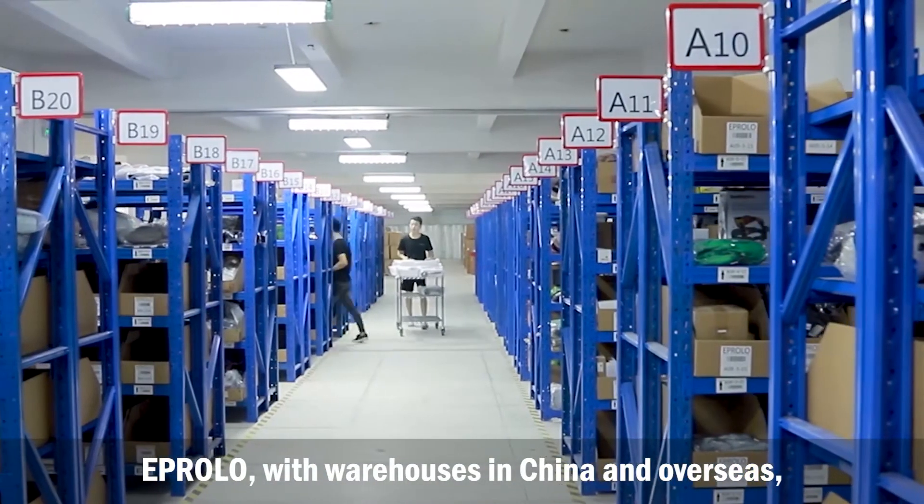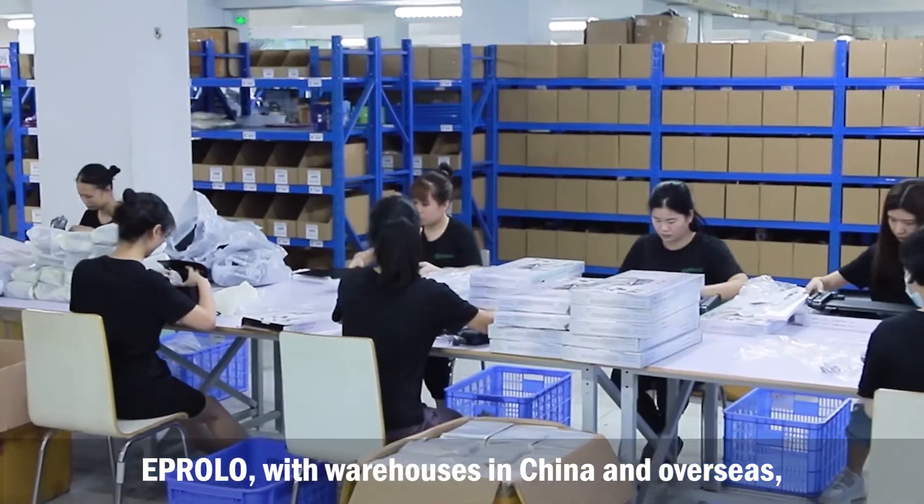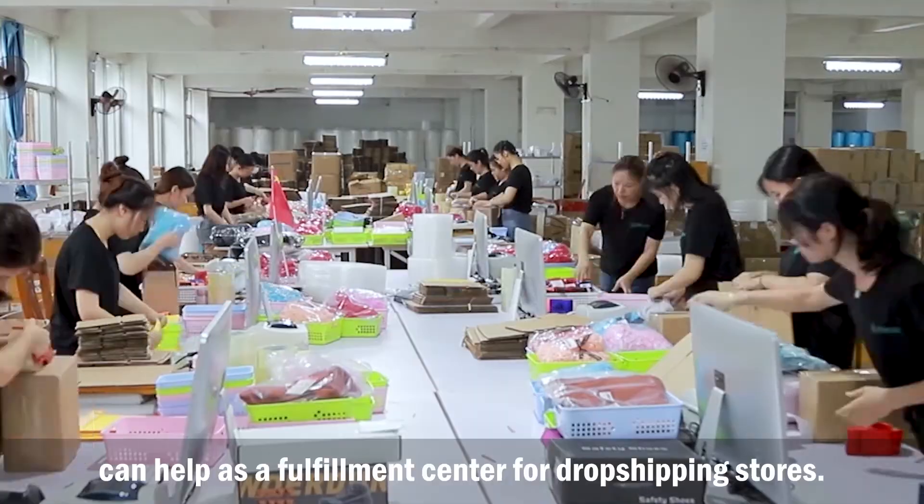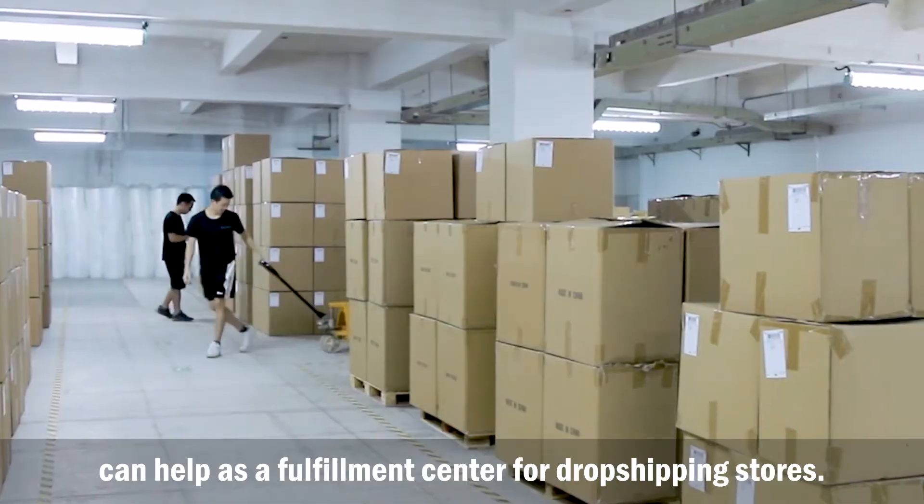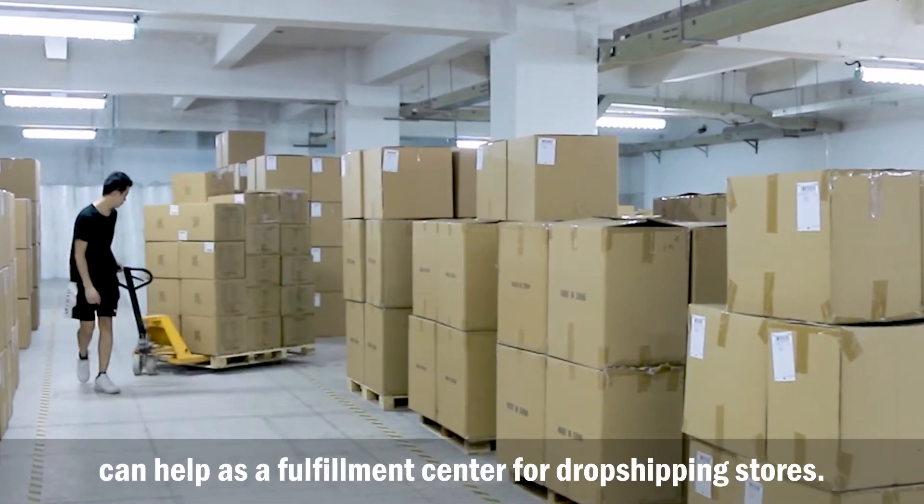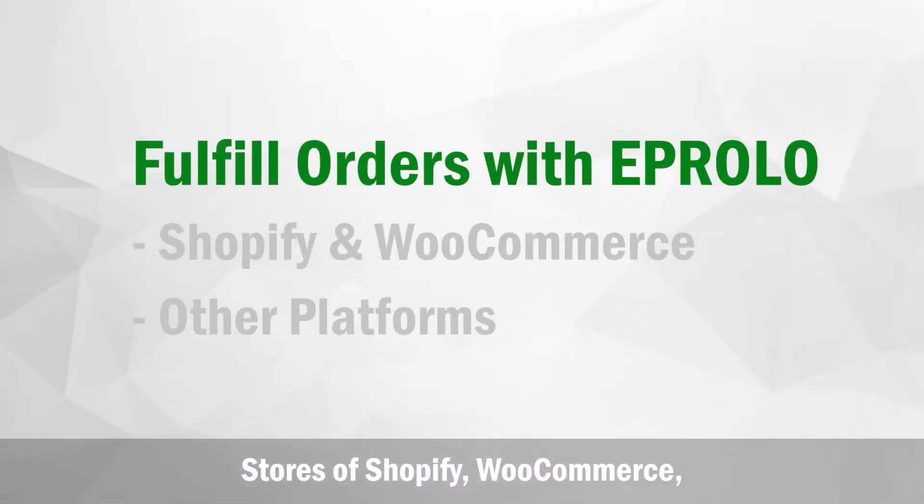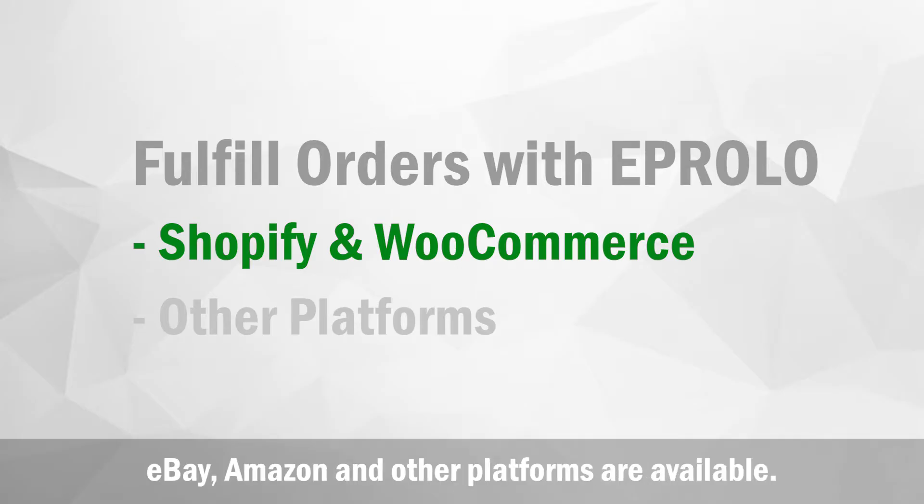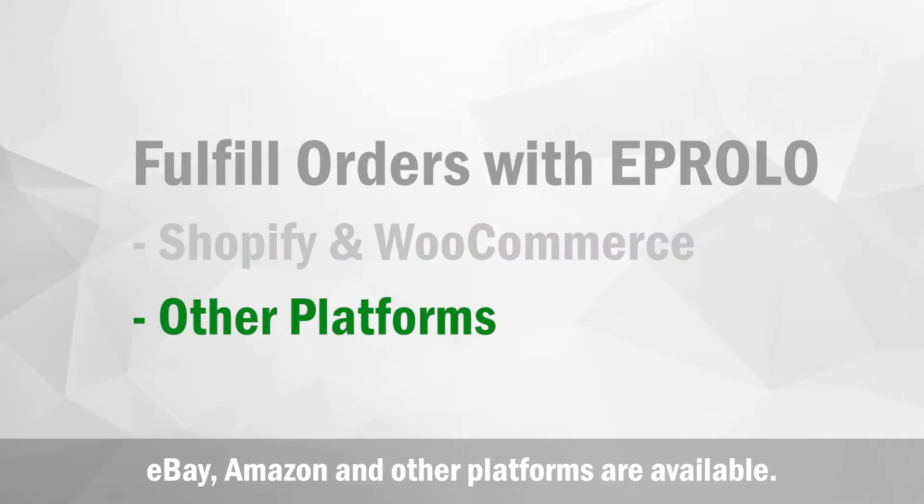eProlo with warehouses in China and overseas can help as a fulfillment center for dropshipping stores. Stores of Shopify, WooCommerce, eBay, Amazon, and other platforms are available.